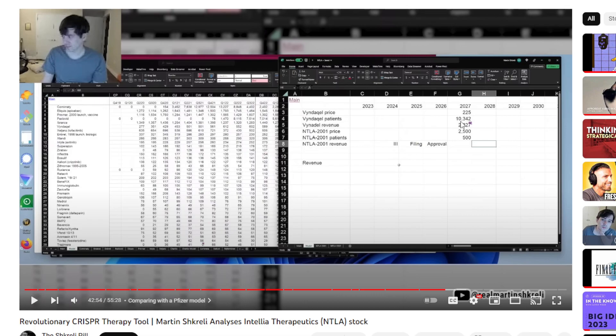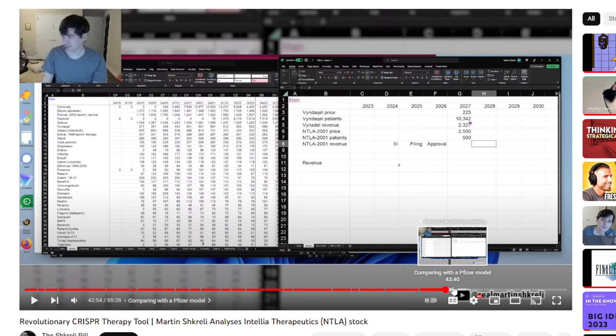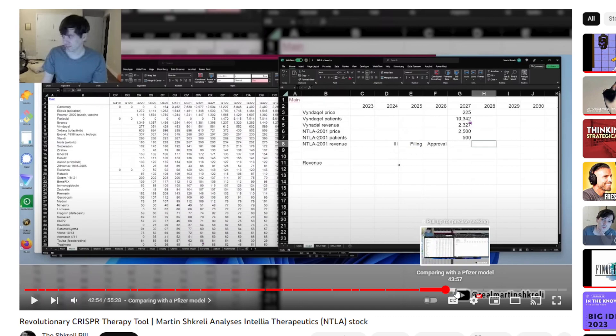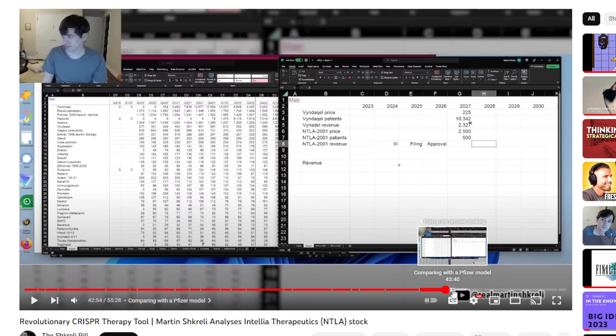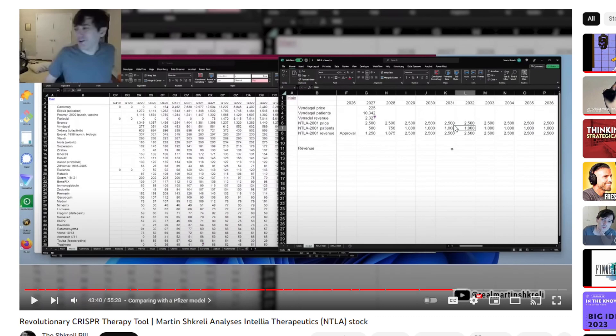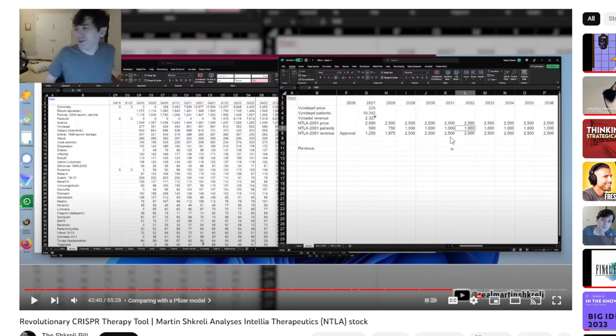He looks at the Pfizer Vyndaqel drug and he's going over it. Vyndaqel can get from Pfizer in 2027 about a revenue of like 2.3 billion dollars. What can NTLA-2001 get when they get FDA approved? These are just speculation and estimations. Don't take this as set in stone. But he extrapolates these numbers.